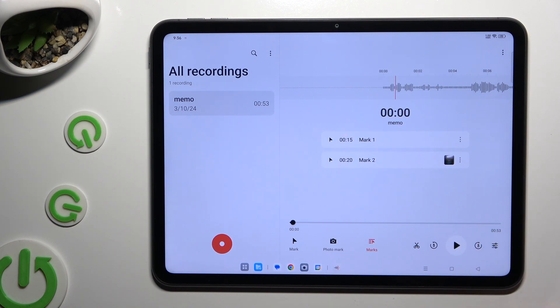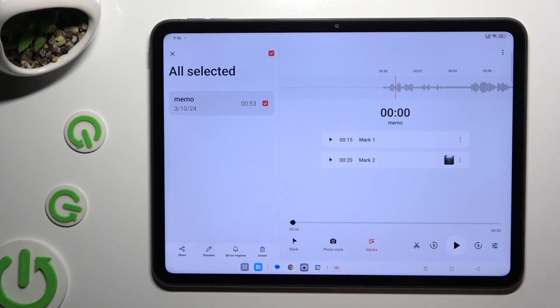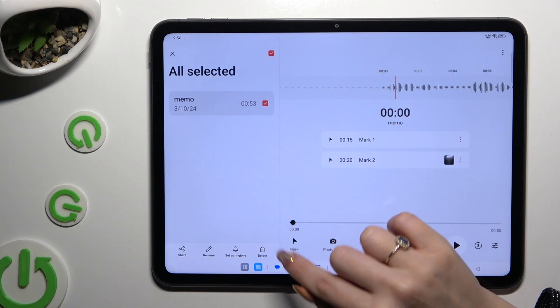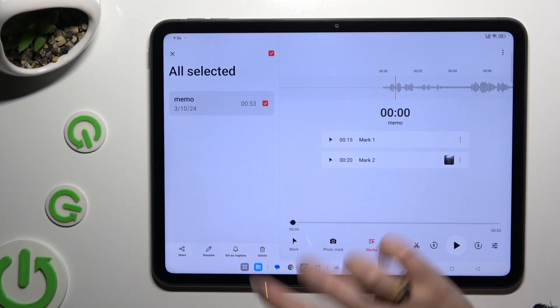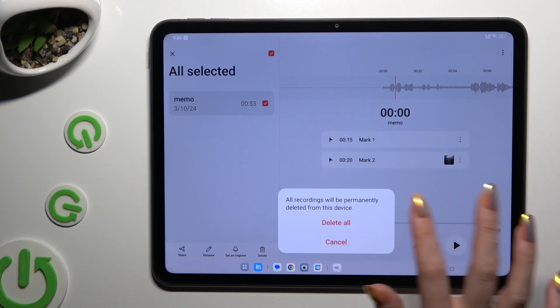If you wish to delete it, you need to hold it. Select Delete at the bottom and confirm your choice in the pop-up.